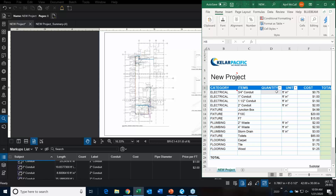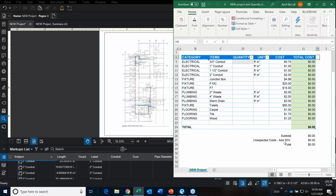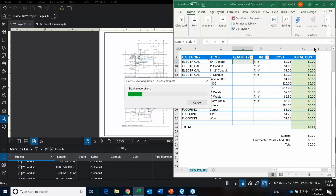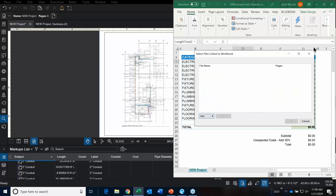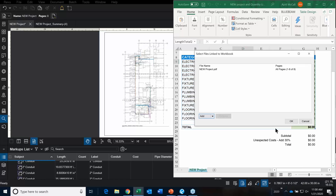The way this works is we have an Excel sheet — it looks like this. We've added some expected costs to columns. The first thing we're going to do is create a link between the PDF and the Excel file. We go in, add the files, say this is the project we're working on, then click OK. It's immediately going to take us to this display box.